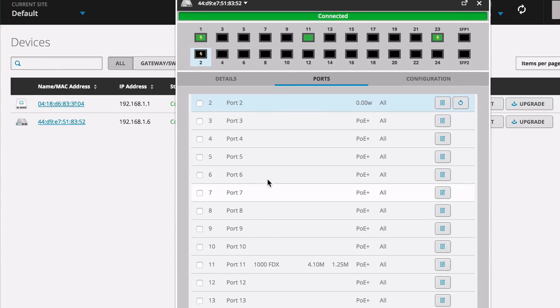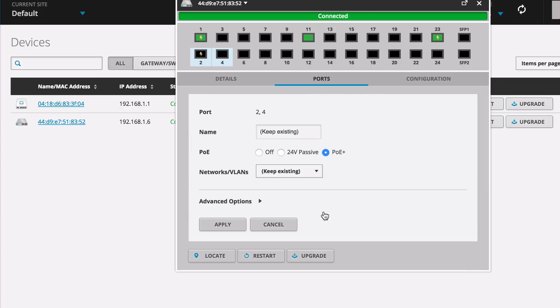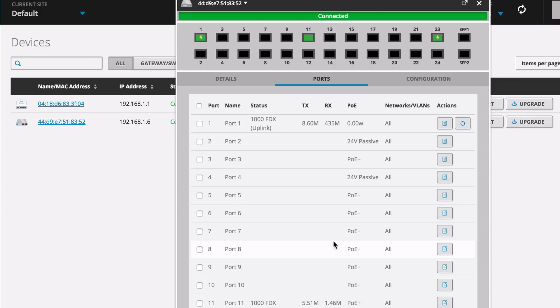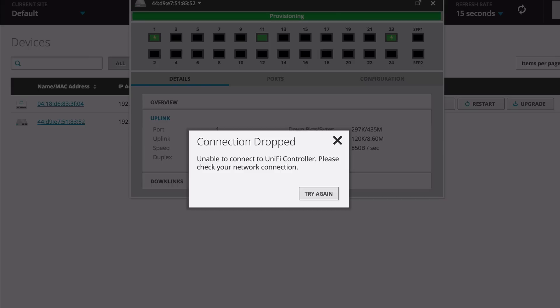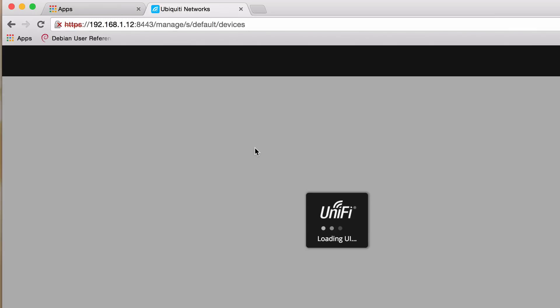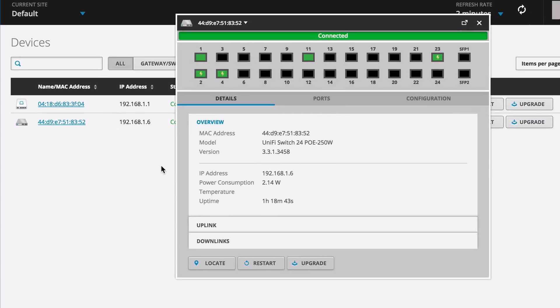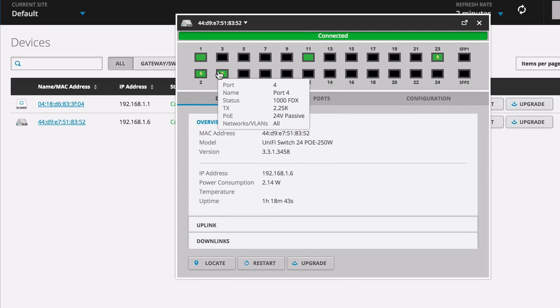And that's just as simple as selecting the ports. We'll select 2 and 4 here. Scroll at the bottom here. We select them. Passive, 24-volt. Apply. And actually, this is one thing to note as well. Every time we turn on PoE, we actually get a connection drop. Hit try again a couple times. I find it best just to reload the page at the top. It comes right back up. So if I have that error, that's why it's there.